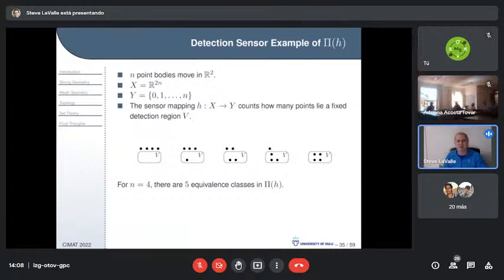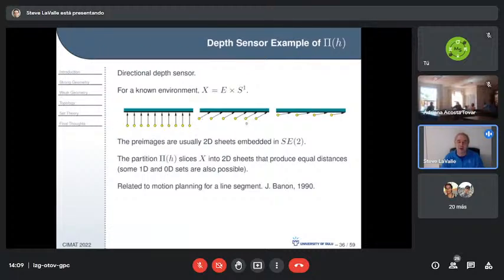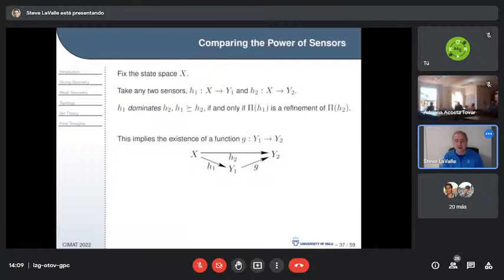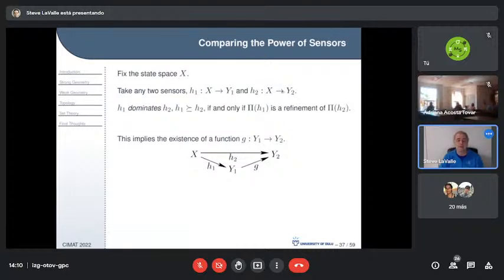Danny Halperin and some of his students have new papers — probably on arXiv — doing these pre-image calculations numerically. To compare sensor power: one sensor h₁ dominates another h₂ if and only if there exists a function g such that h₂ = g ∘ h₁ — i.e., h₁ can simulate h₂ from its outputs. This holds whenever the partition induced by h₁ is a refinement of the partition induced by h₂.